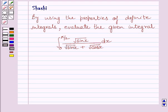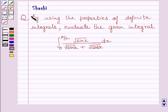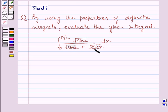Hello and welcome to the session. Let us discuss the following question. By using the properties of definite integrals, evaluate the given integral. The given integral is the definite integral from 0 to π/2 of √sin x divided by (√sin x + √cos x) dx.